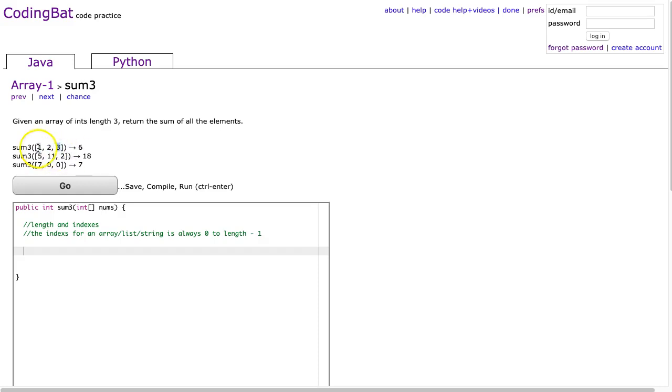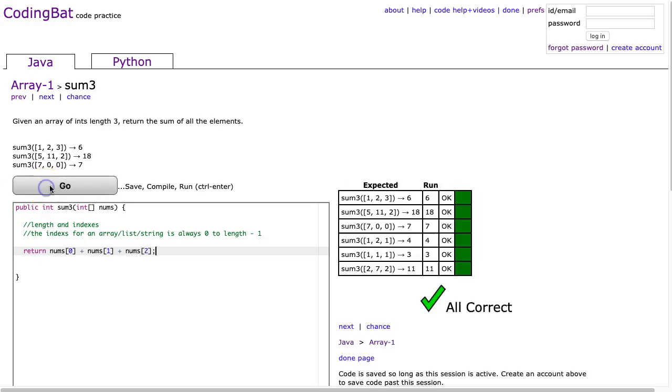We want to add these up. So all we do in this case is say return numz at 0 plus numz at 1 plus numz at 2. And that's it. Done.